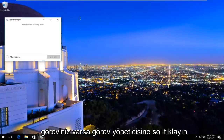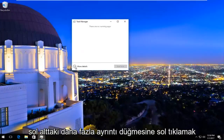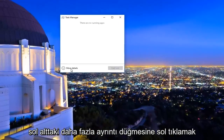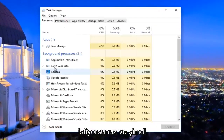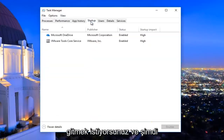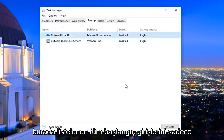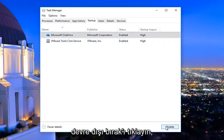If your Task Manager view looks minimal, left-click on the 'More details' button at the bottom left. Now navigate to the Startup tab at the top. Disable any startup entries that are listed here by left-clicking on the name and then clicking Disable.